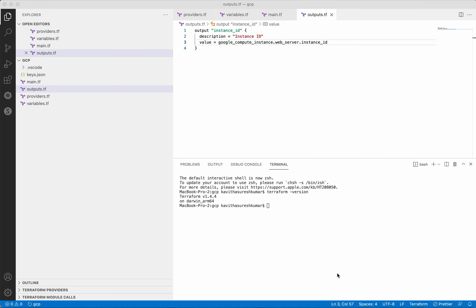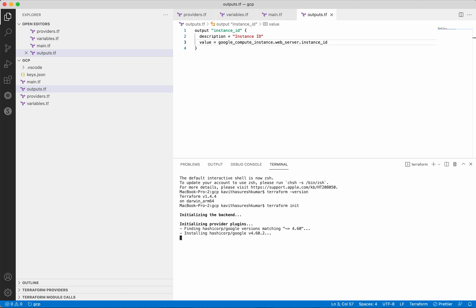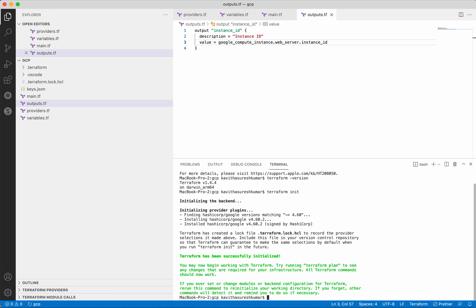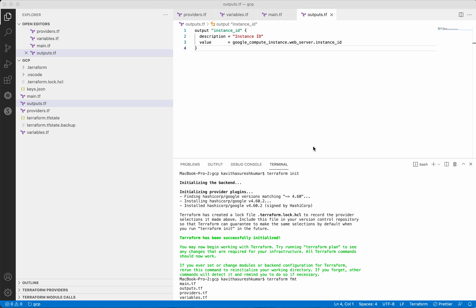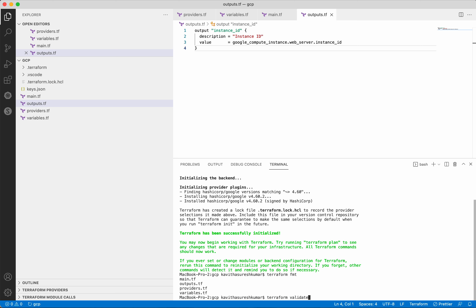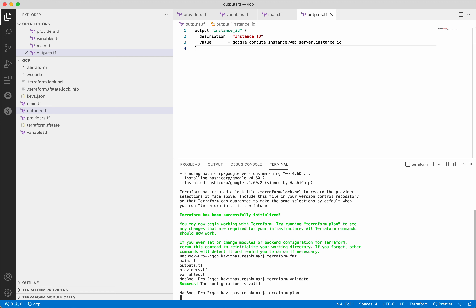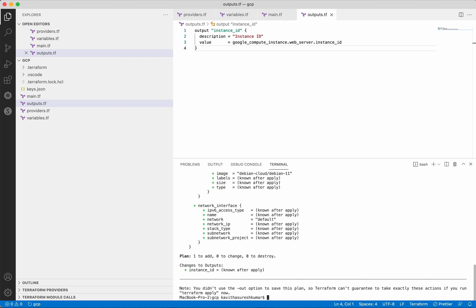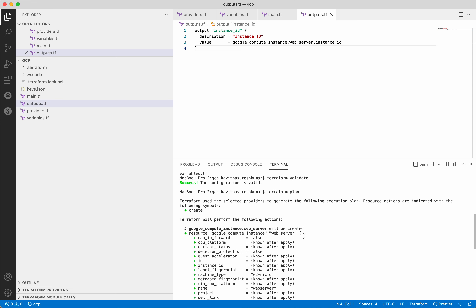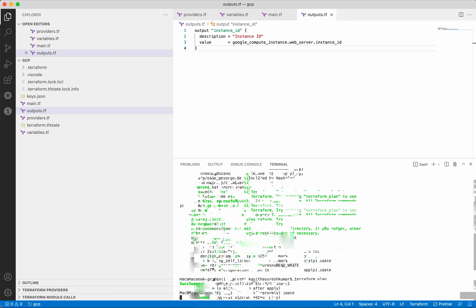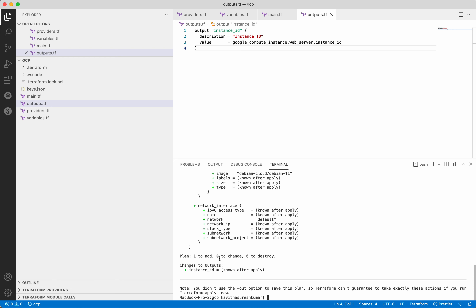Now we have created all the necessary files. First let's do a terraform init — it is installing the HashiCorp Google provider version 4.60.2. Terraform init is successful. The terraform fmt command formats the Terraform files — you can see it has formatted the outputs.tf file. Now let us validate the Terraform files — the validation is also successful. Now let's execute terraform plan. The terraform plan creates an execution plan which indicates what resources will be created when we do a terraform apply. Here it says it is going to create the google_compute_instance web server. The plus sign indicates the resource is going to get created, and it says plan 1 to add, 0 to change, and 0 to destroy.